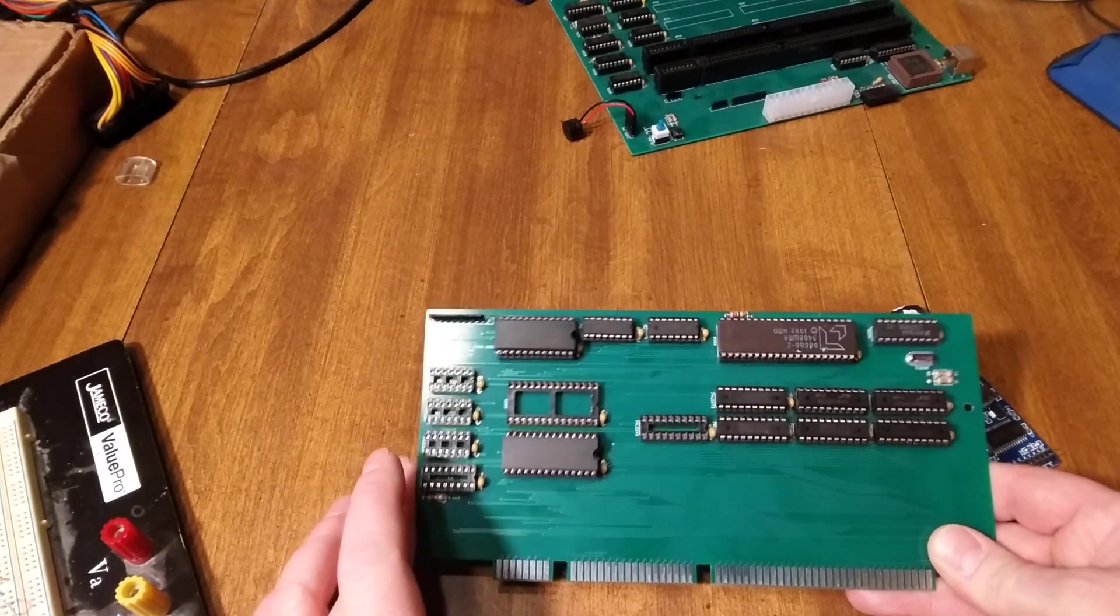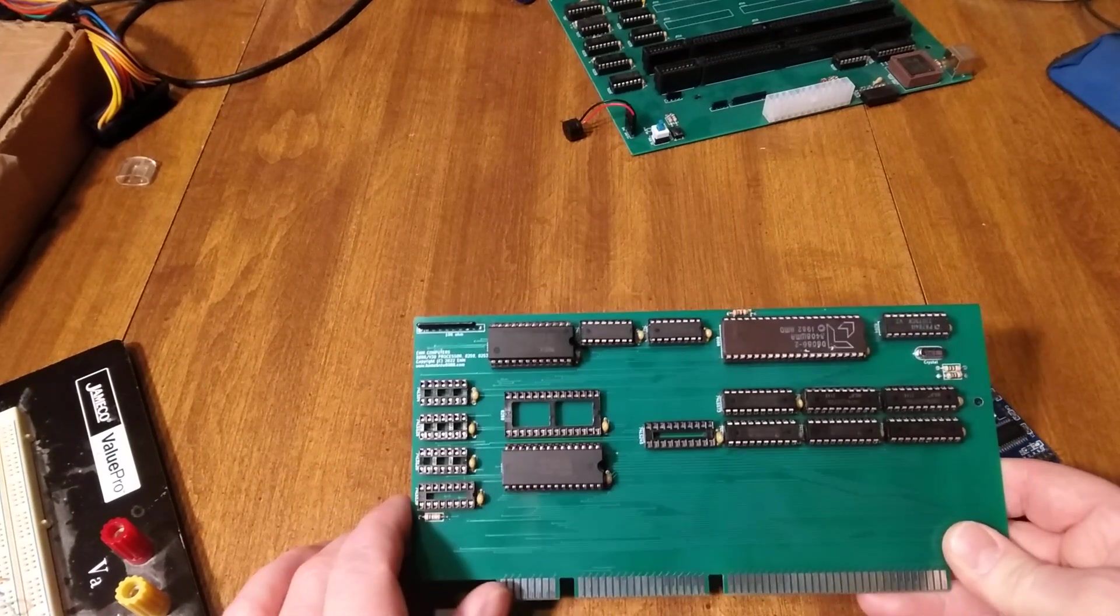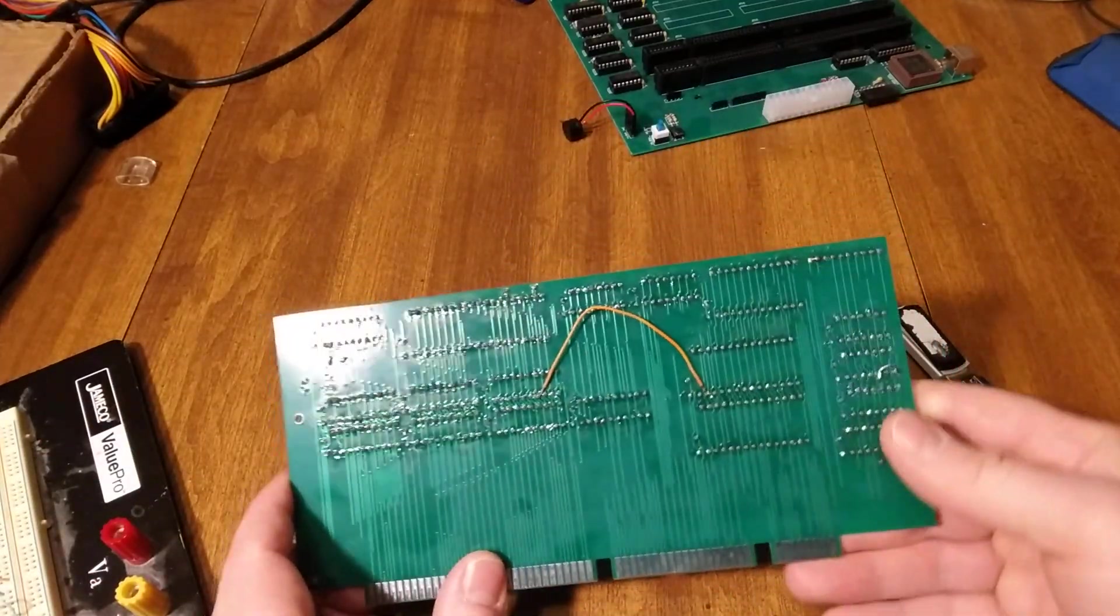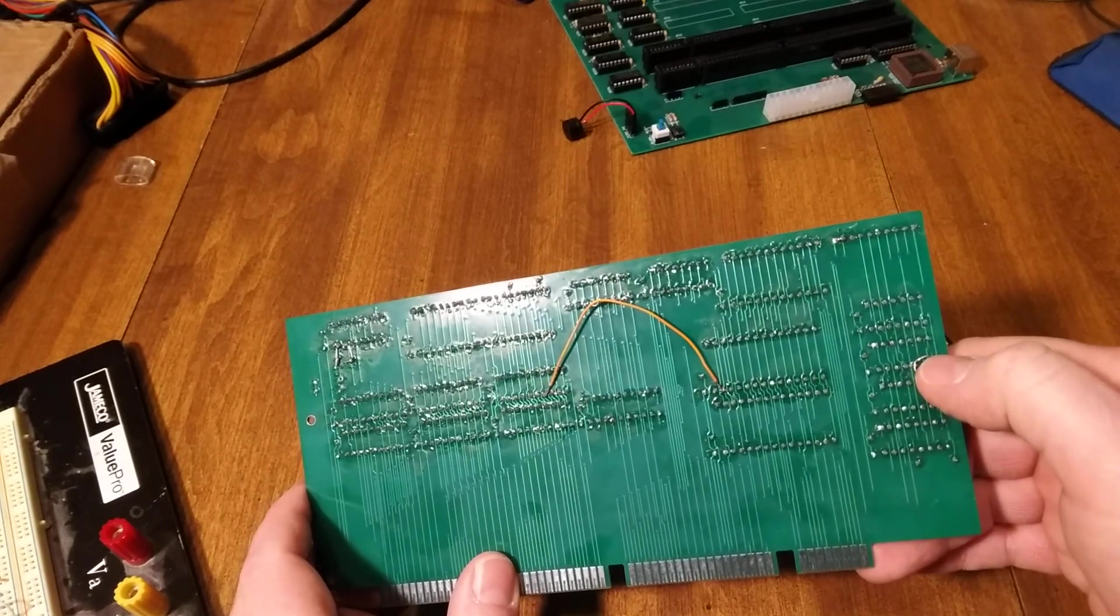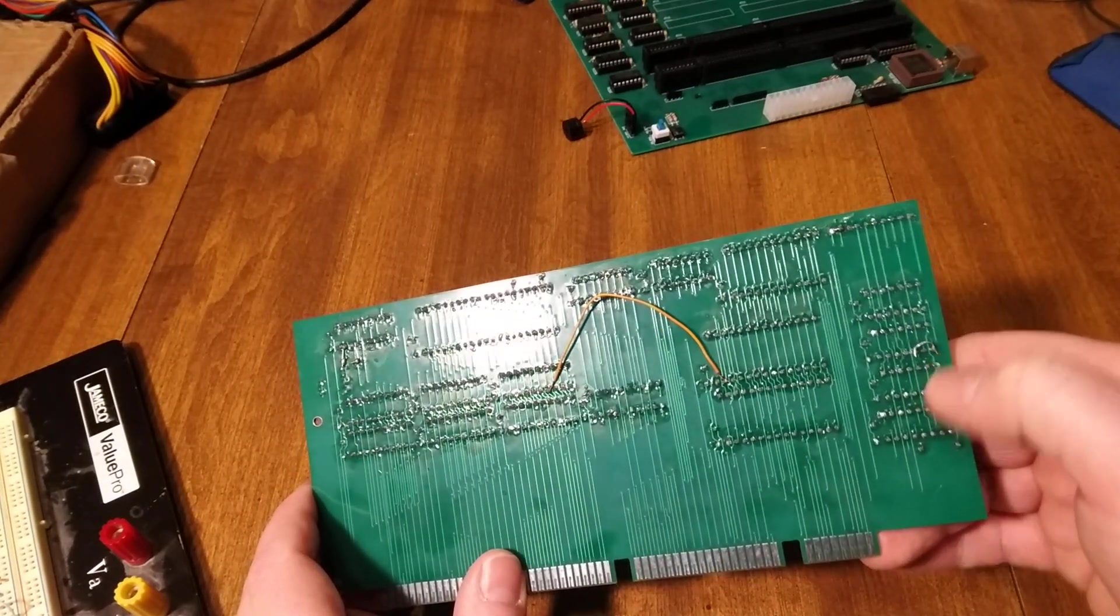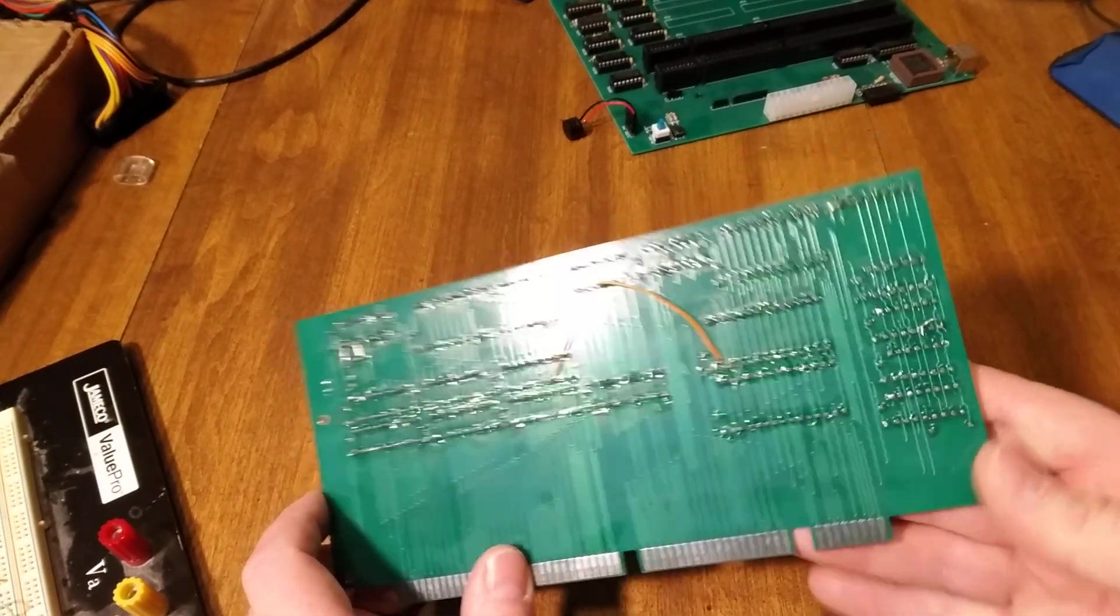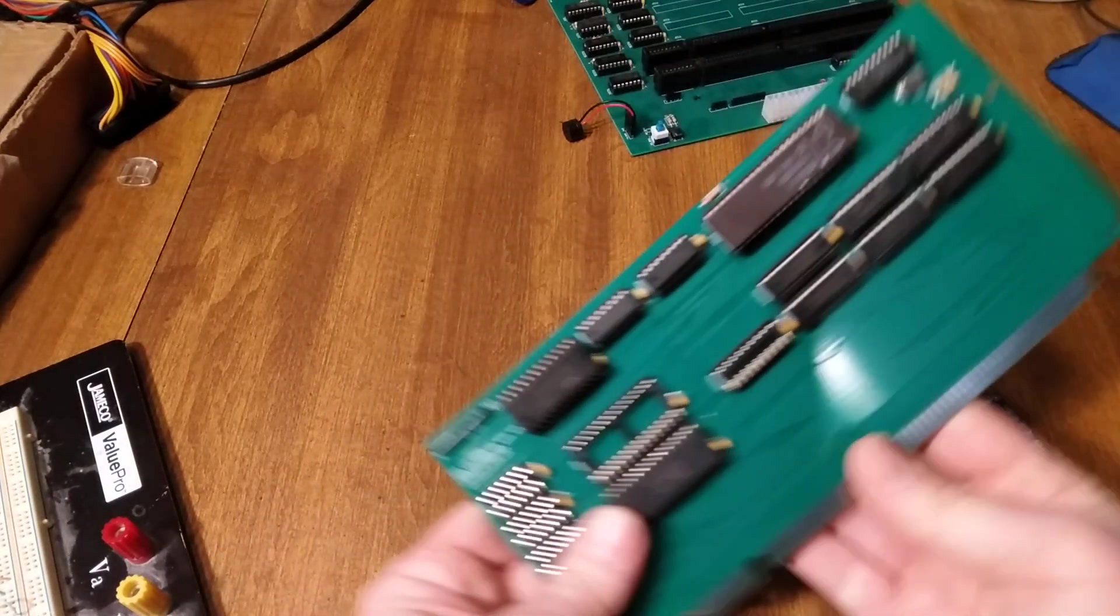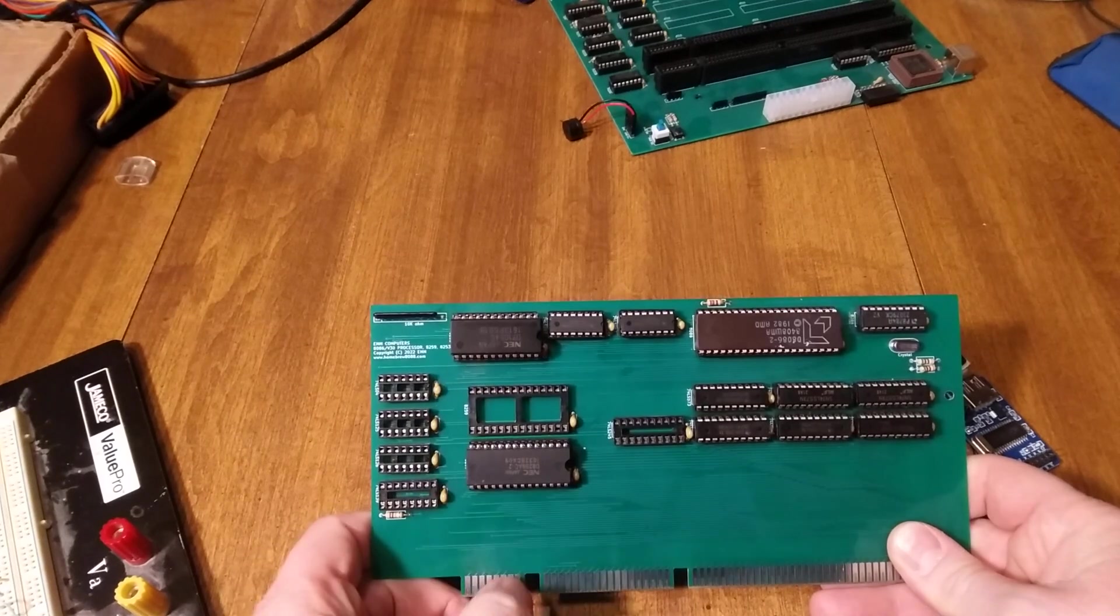So I did this on the back here. I had to solder in a little jumper. So this is the select for the transceivers so that you don't decode for them anymore, they're just always 16-bit.